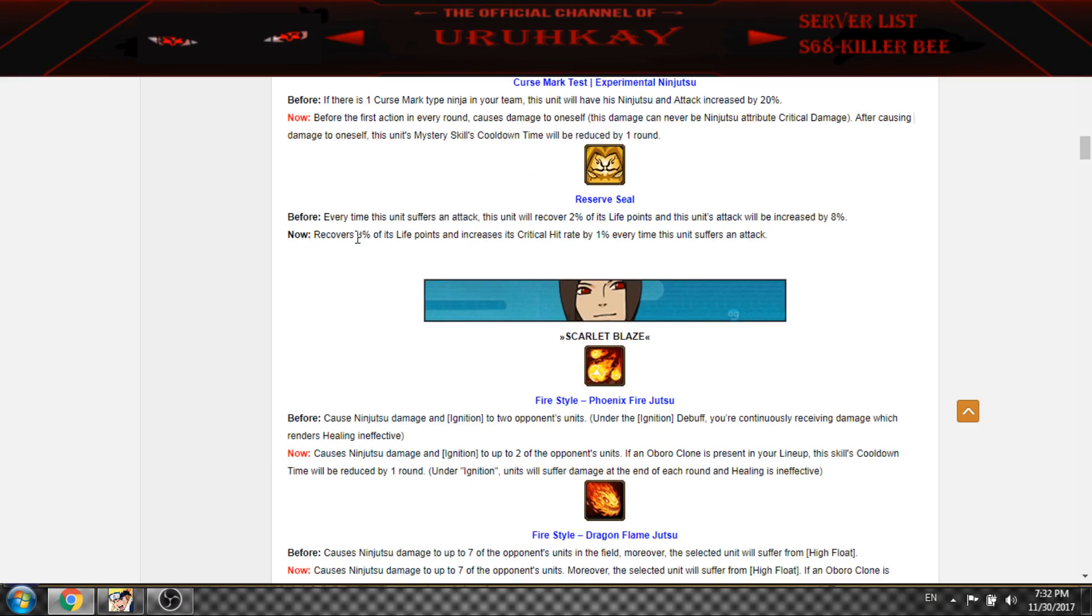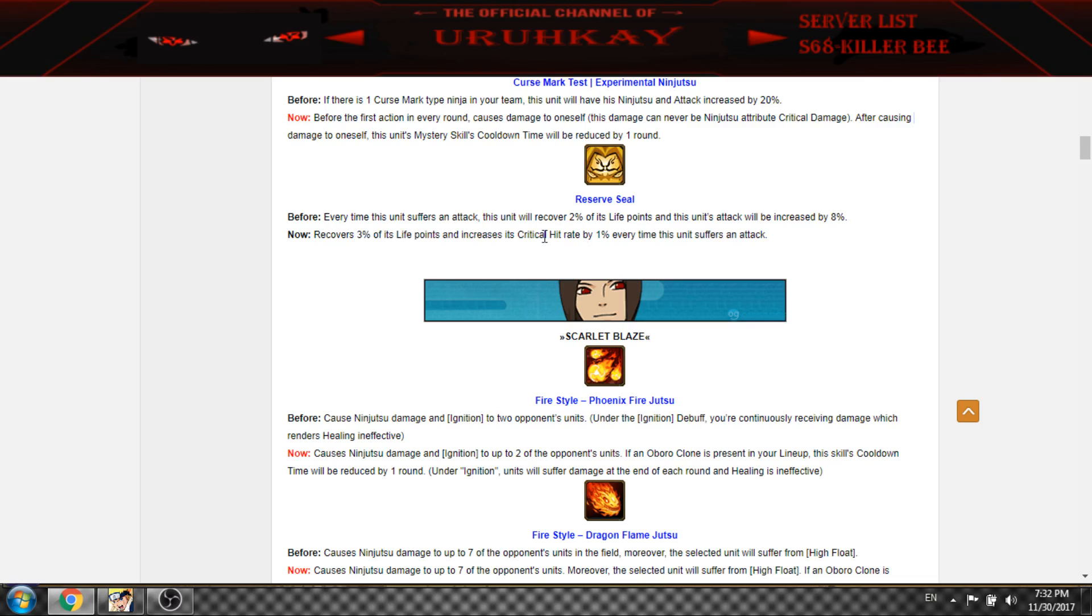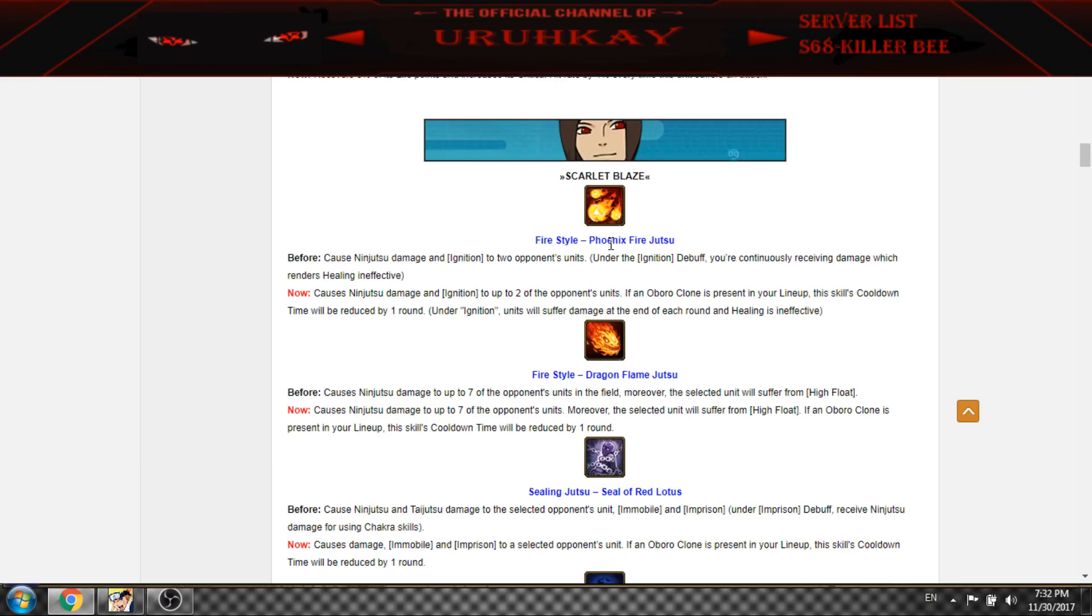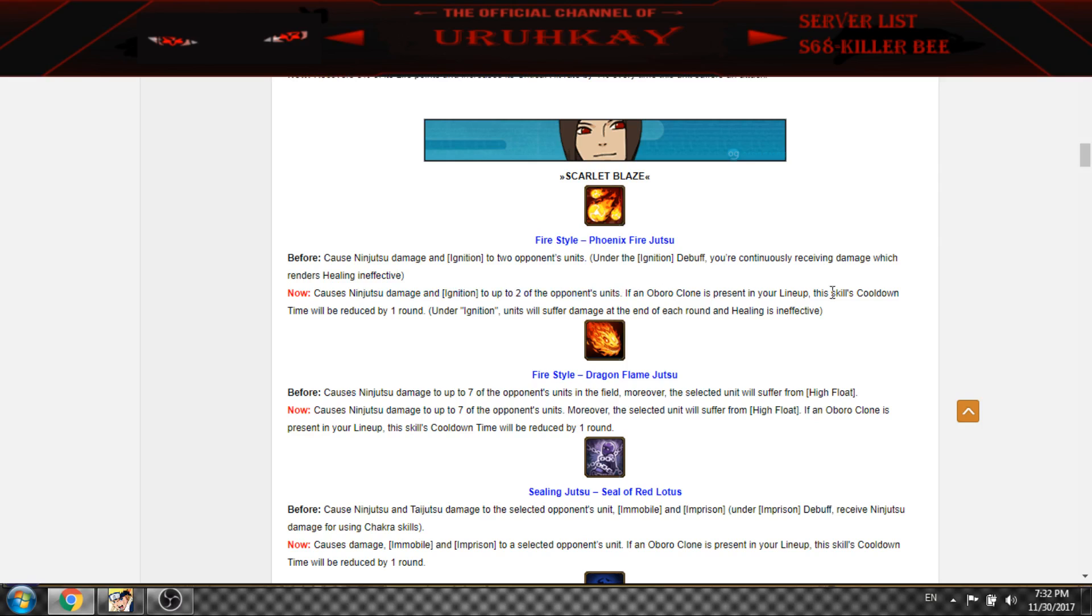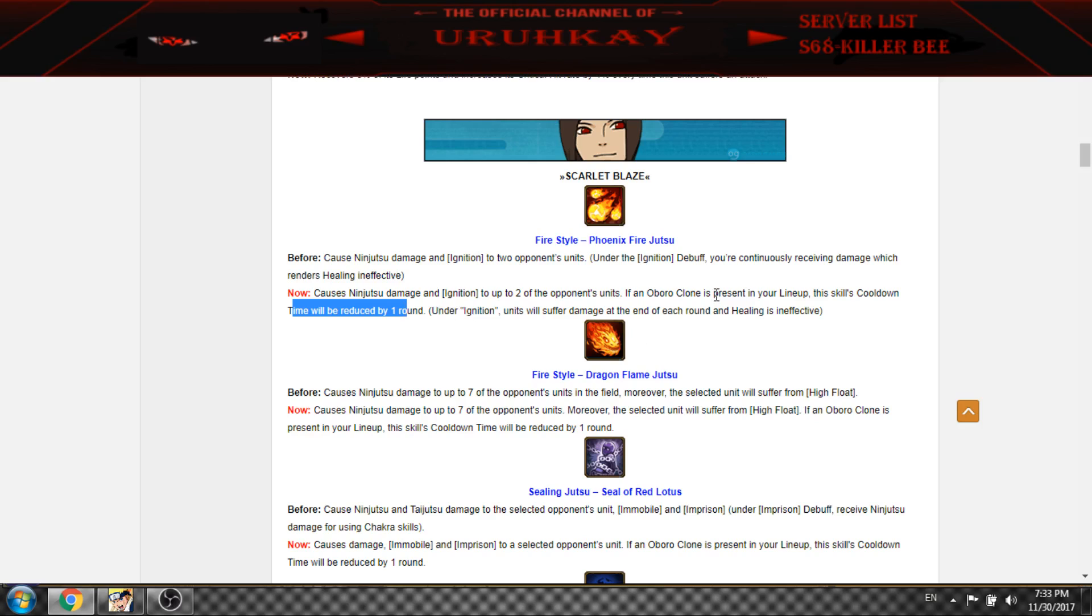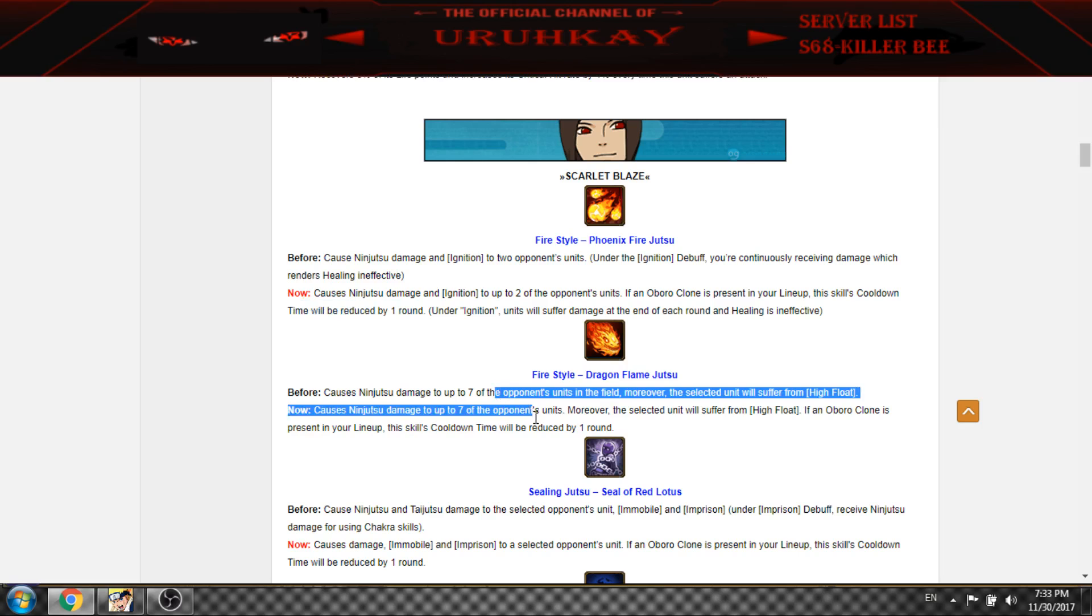So now recovers 3% of life as clone, as it was, but if there is a clone, the mystery time will reduce by 1. So it's nice. I think you can use this on every round if you have clone. And also this.